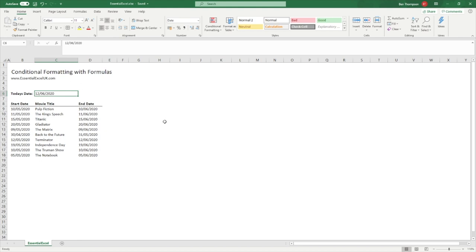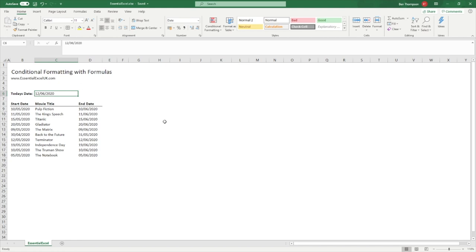When using formulas with conditional formatting there are a couple of rules that we need to abide by. The formula we use must evaluate to either a true or false result, or the numeric equivalence which is one and zero. Or if we're going to be using a formula that evaluates to a number, if it generates a positive or negative number it will be treated as true, and if it evaluates to zero then it will be treated as false. So anything other than zero will be true, but if it's zero it will be evaluated to false.